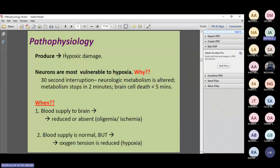Ischemia produces hypoxic damage. Neurons are highly vulnerable to hypoxia: just 30 seconds of oxygen interruption alters neuronal metabolism; 2 minutes stops metabolism; 5 minutes results in cell death. This is why the FAST acronym is critical — the 'T' stands for time. When stroke signs and symptoms are observed, rush immediately to preserve brain function and prevent disability.